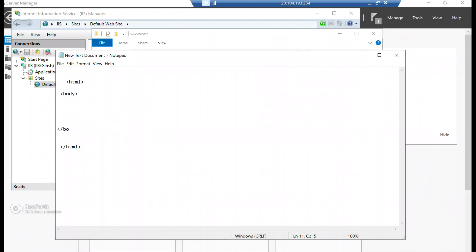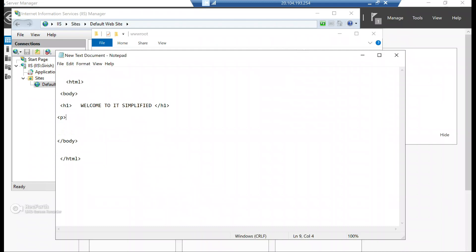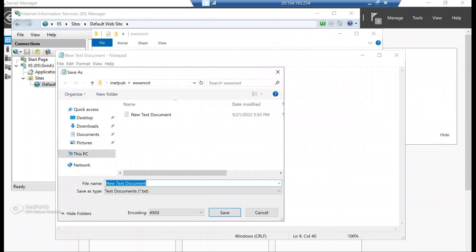And this I will have a body. And in this body, I have a header. Welcome to IT Simplified and I'm going to close this header. And I'm also going to add a paragraph here. And I'm going to close it and let's save this file.